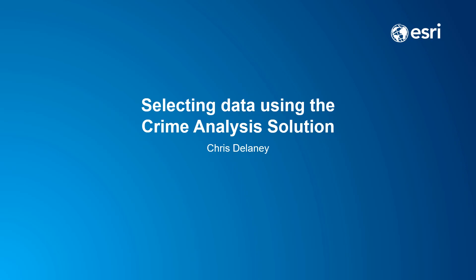Hi, my name is Chris Delaney, the product owner for Esri Law Enforcement Solutions, and this is a short video on selecting data using the Crime Analysis Solution.